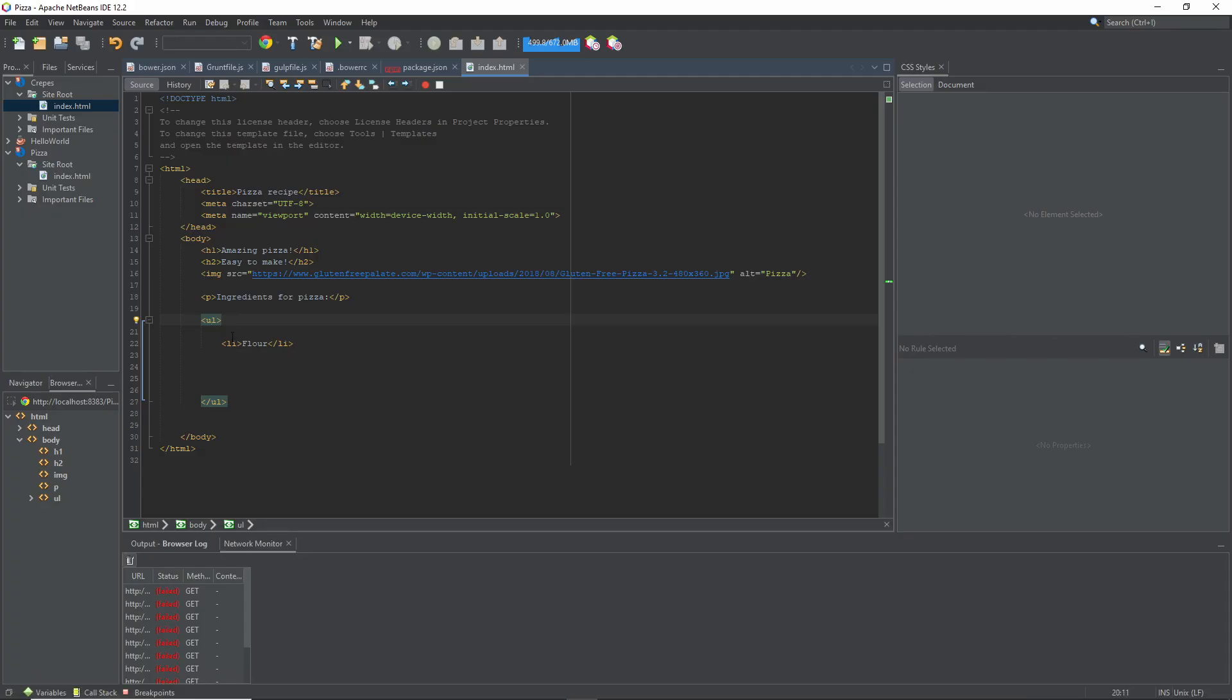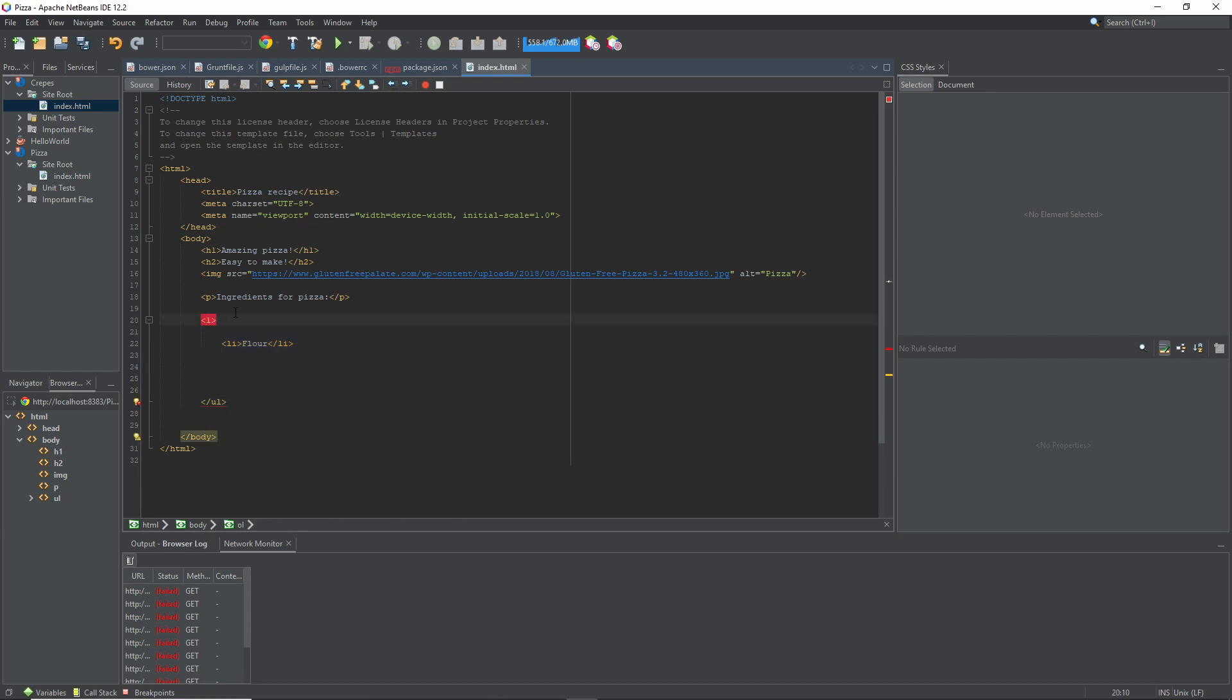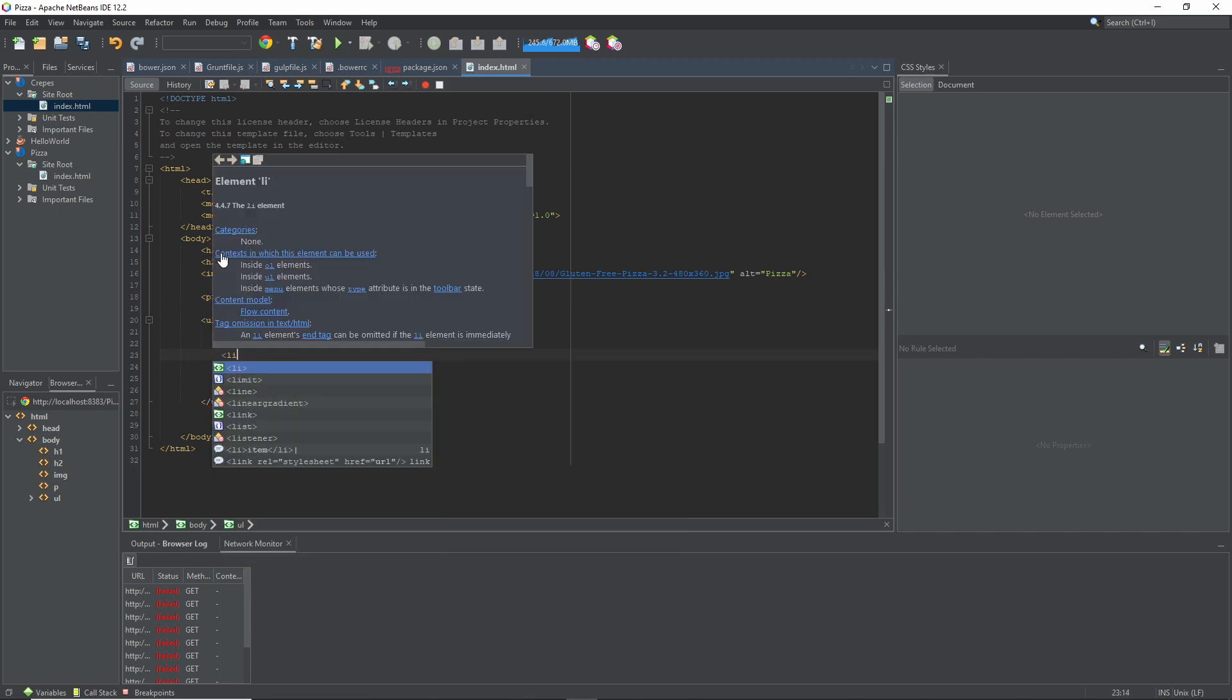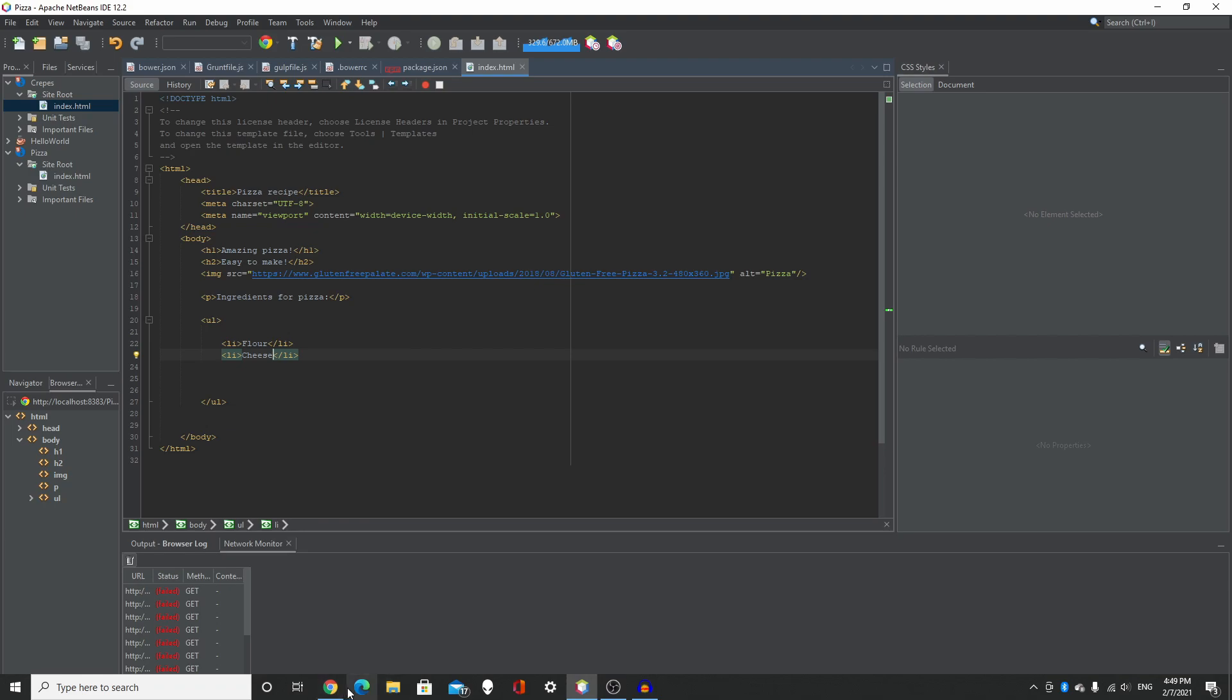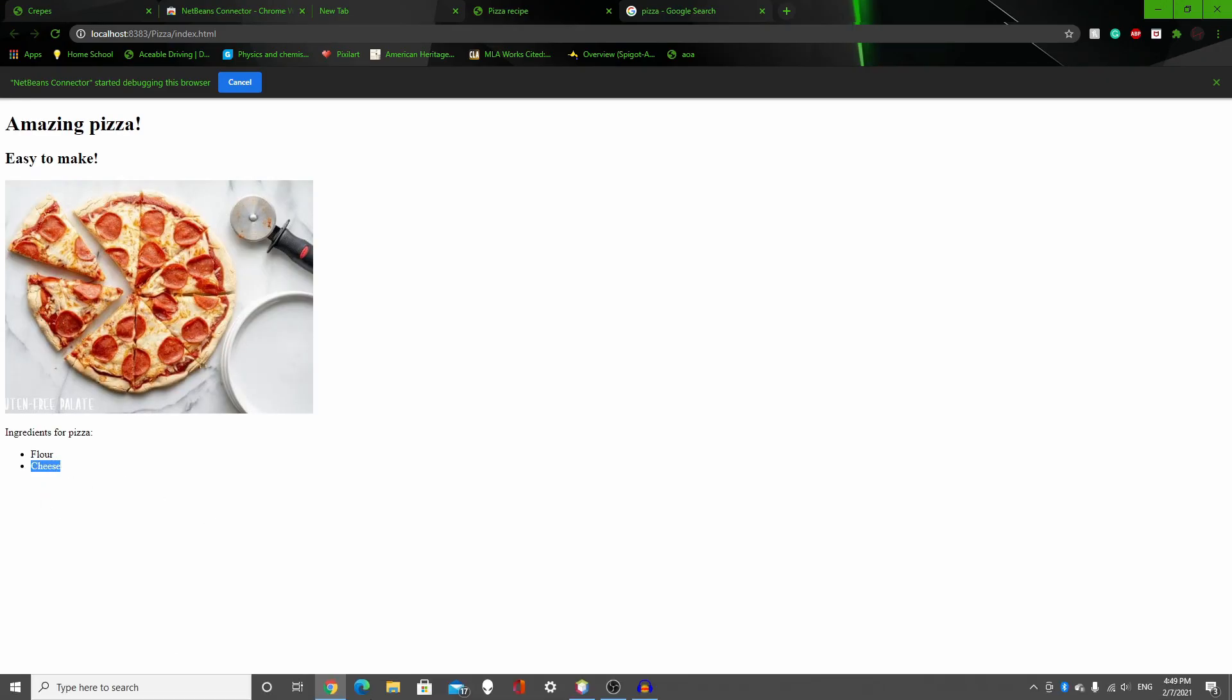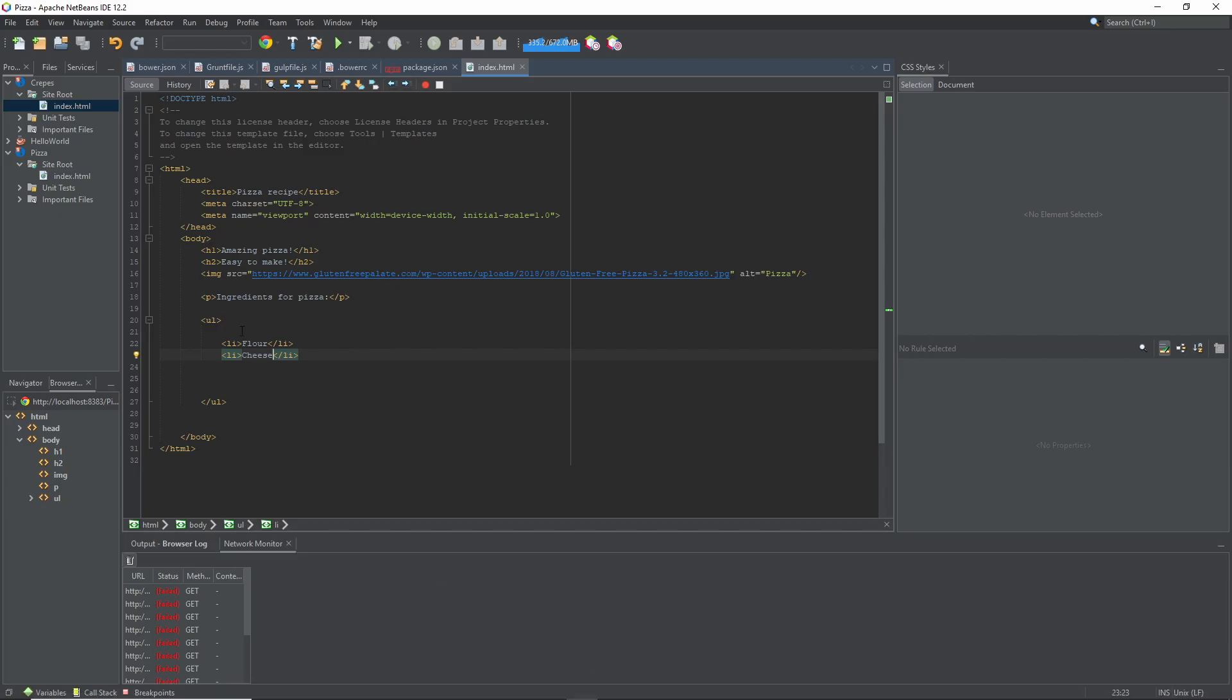So if I do another LI and put in, I don't know, cheese, click play. So if you want to do numbers, you just put in OL. I personally like UL.